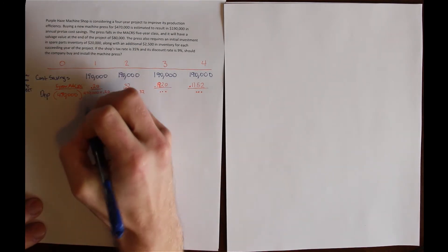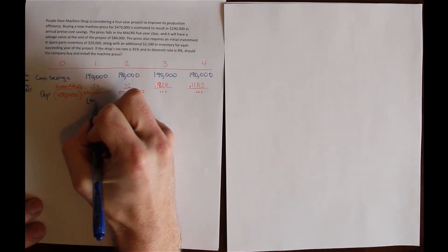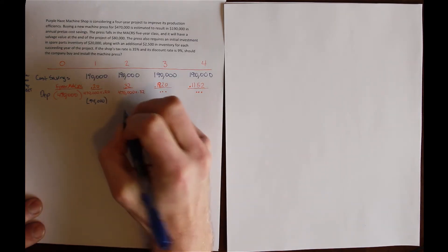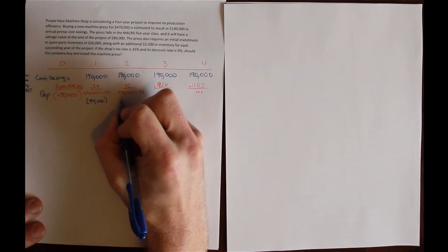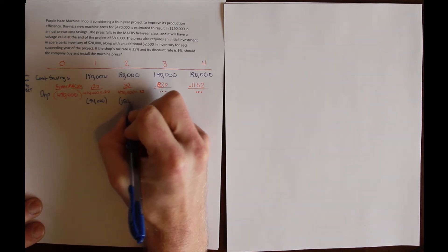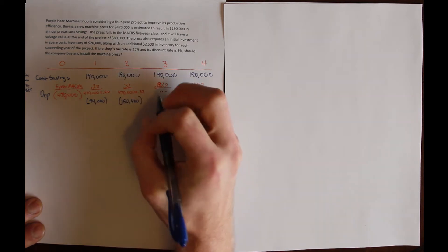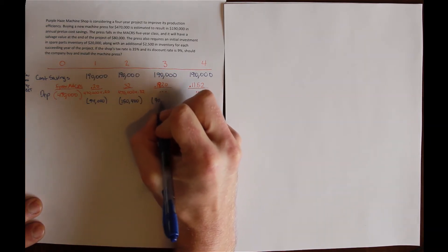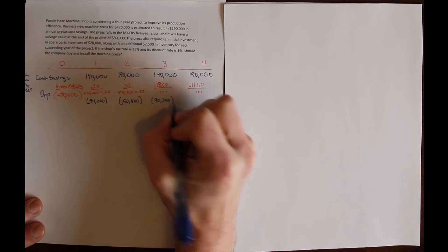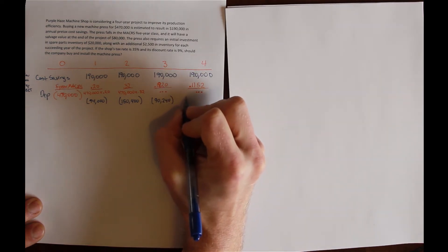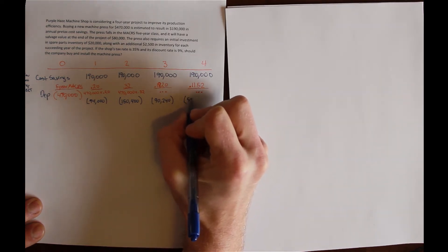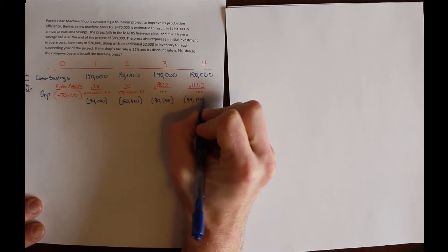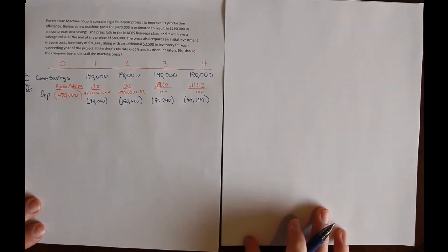That gives me dollar depreciation of $94,000 in year 1, $150,400 in year 2, $90,240 in year 3, and $54,144 in year 4.